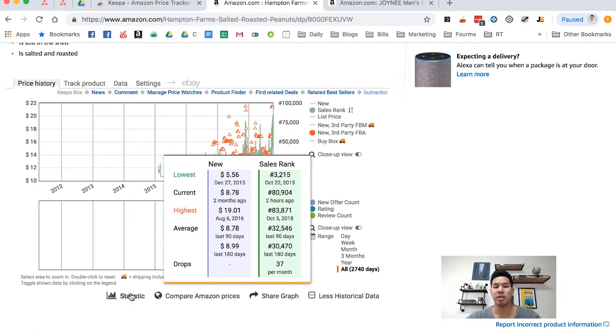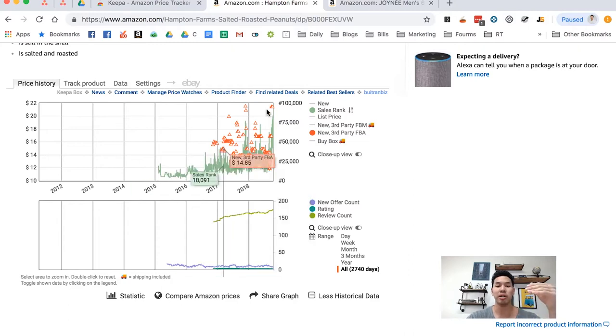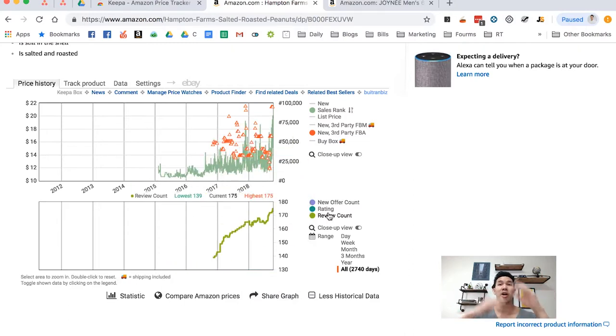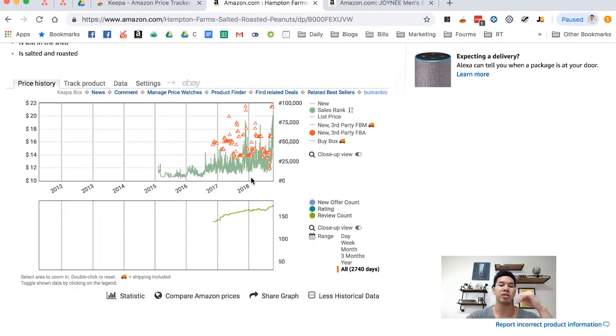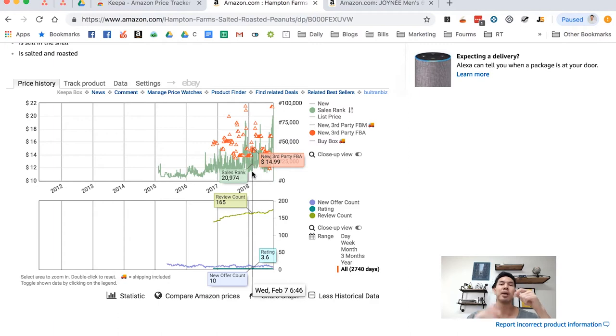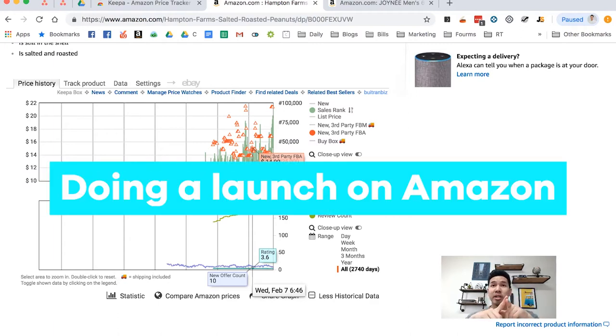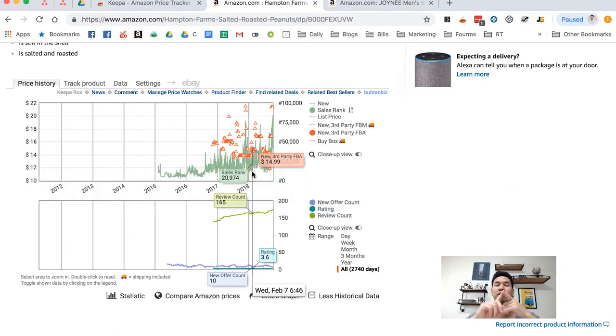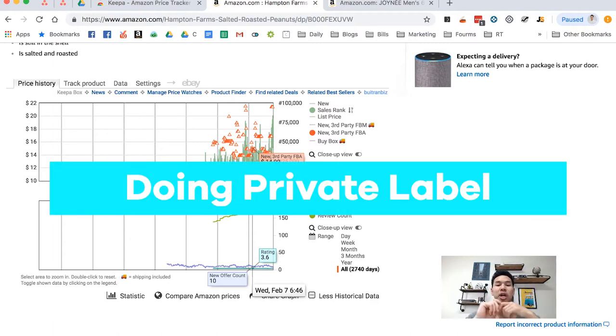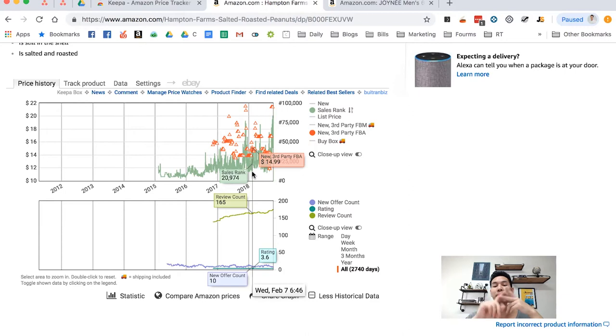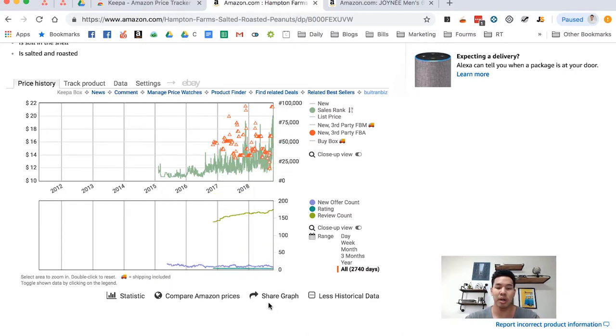So if you notice that there's huge discrepancies between the average and what it's currently, and then you see it spiking all over the place, then you can kind of understand that maybe this person is doing a launch on Amazon if they're doing private label, or if the price drops, how it affects sales rank.